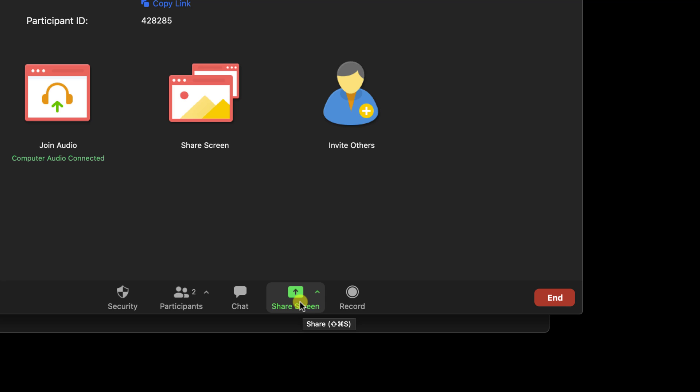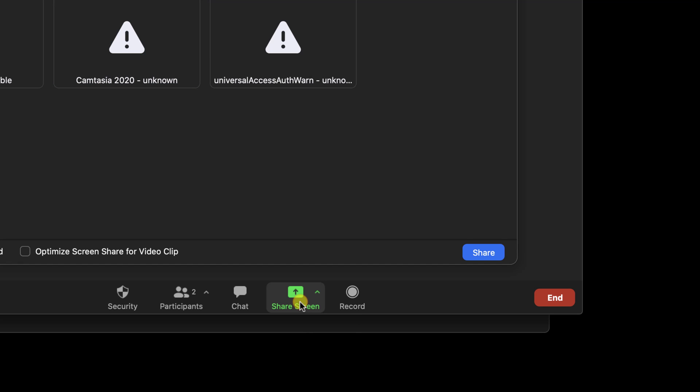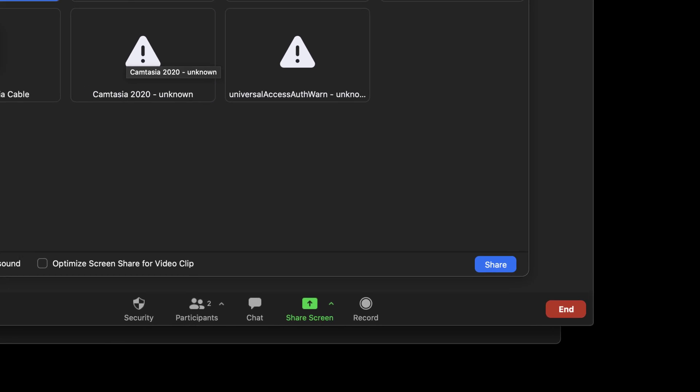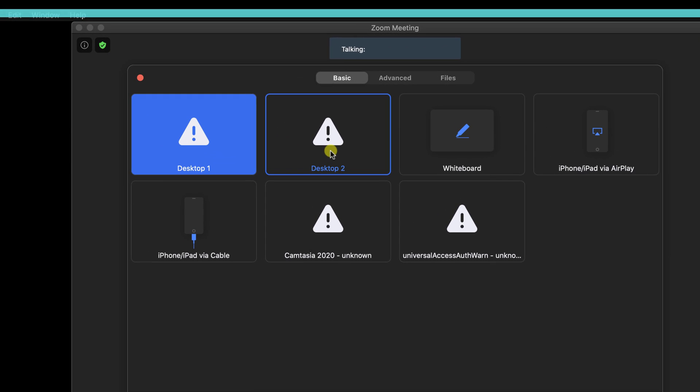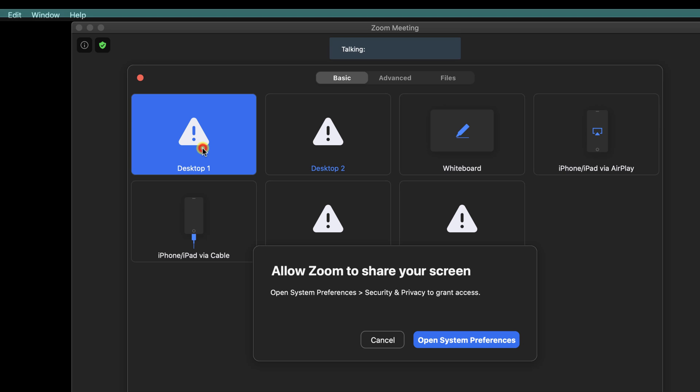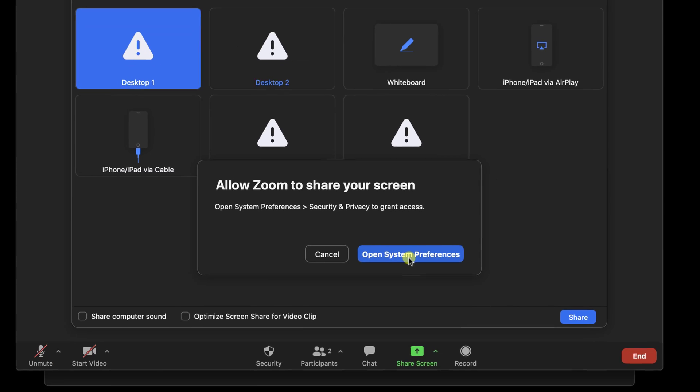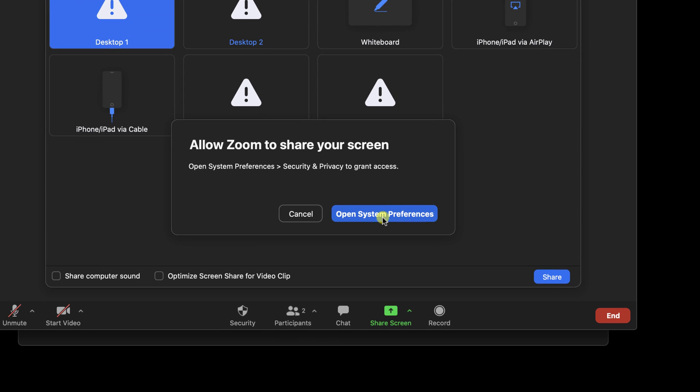When you are in a meeting, please click on the share screen button. You have here lots of options. But first, click on one of these if you see the desktop and other options with this symbol. I will click on Desktop 1 as I have two monitors. On this popup, click on Open System Preferences.